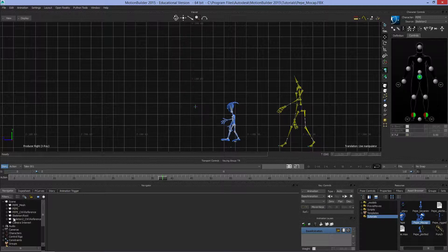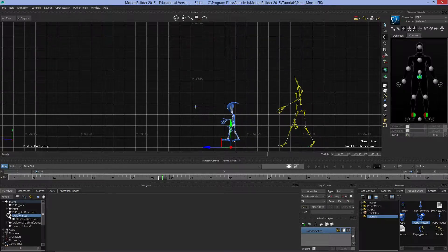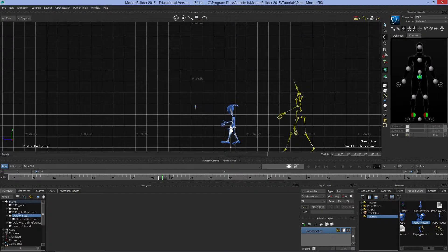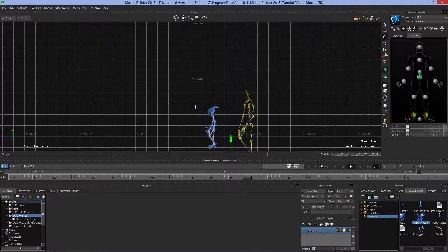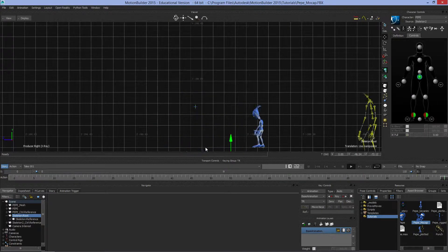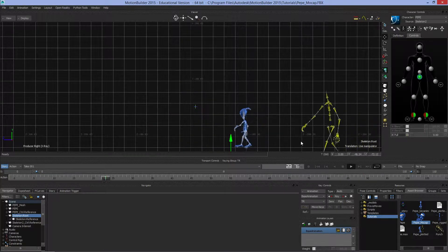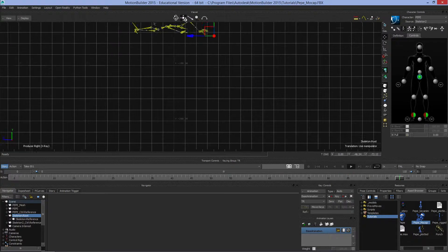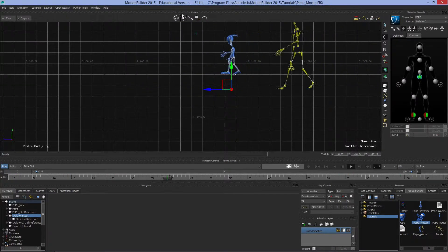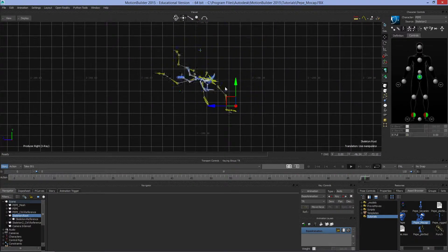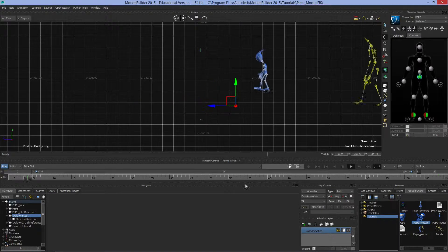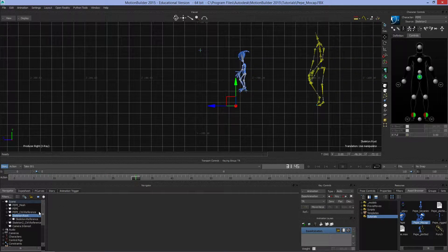I'm going to take Pepe's skeleton root, move it down, and position him directly on the ground. So now when I have him walk, he's walking directly on the ground plane and falling on the ground plane.